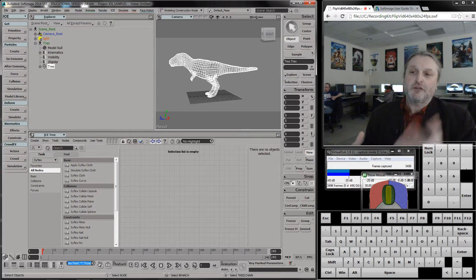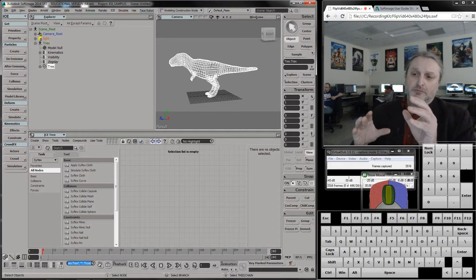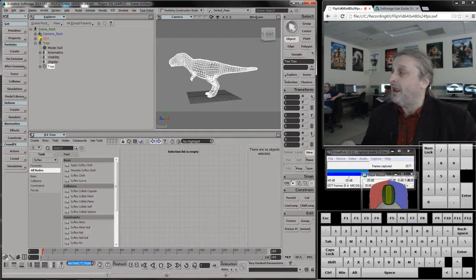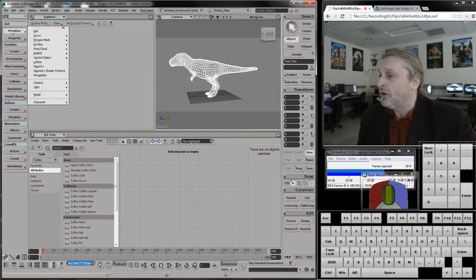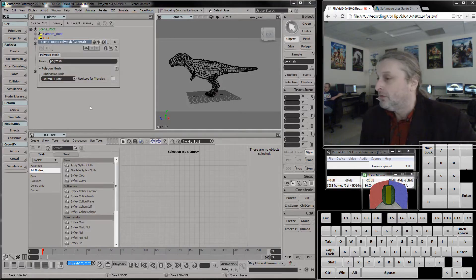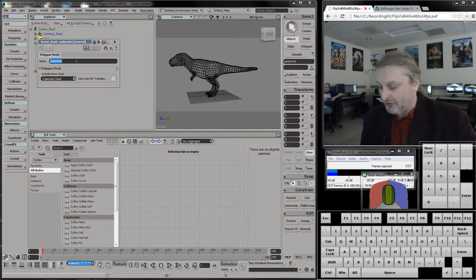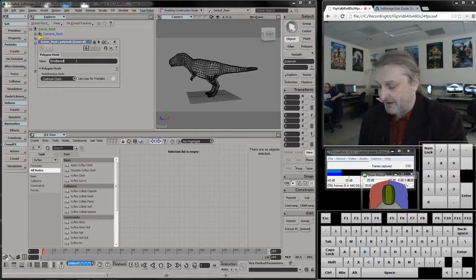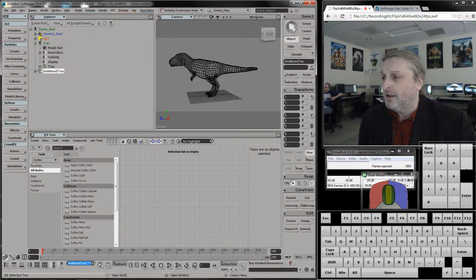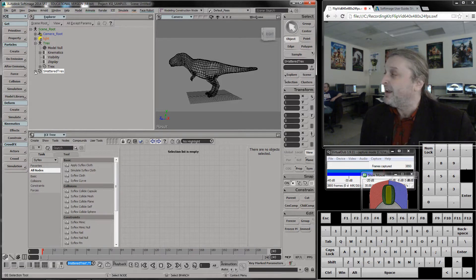The first thing I need is a new object that's going to hold the cut-up pieces of T-Rex. I'm going to go to Primitive, Polygon Mesh, Empty, and I'm going to rename it 'shattered_t-rex'. This is just what it sounds like — it's a polygonal object with nothing in it.